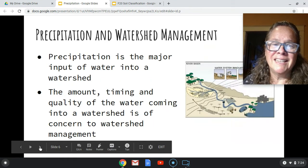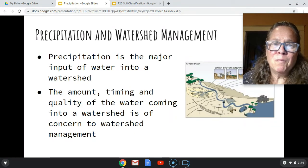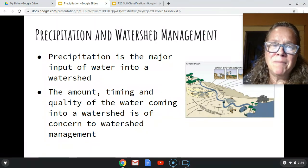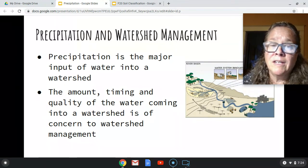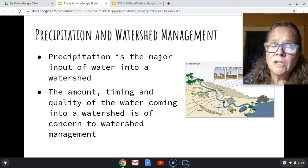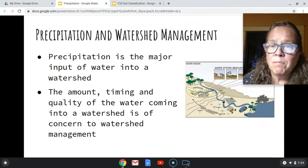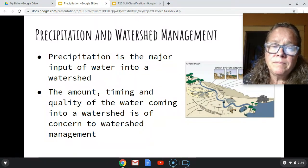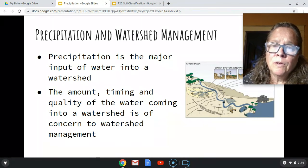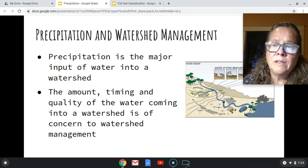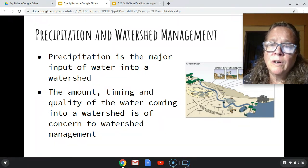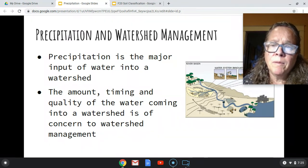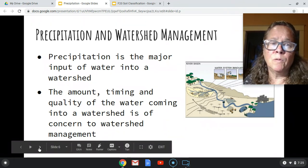Now I want to talk about why precipitation is applicable to watershed management. Precipitation is the major input of water into a watershed. If you're living in or using land in a watershed, you want to know how much precipitation there will be, the timing — when it occurs and how much comes during a given period — and the quality of the water. In some parts of the world, industrial pollution means precipitation may carry pollutants or acids that affect your watershed.